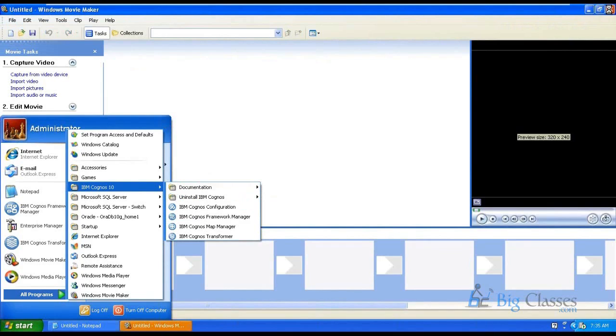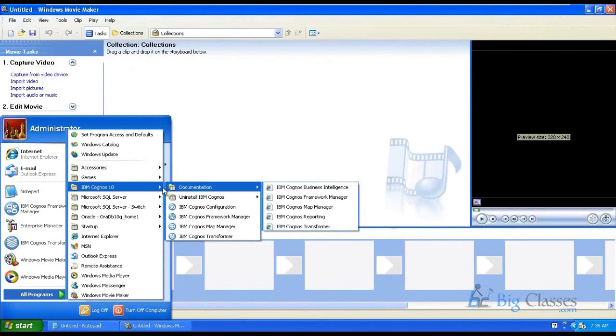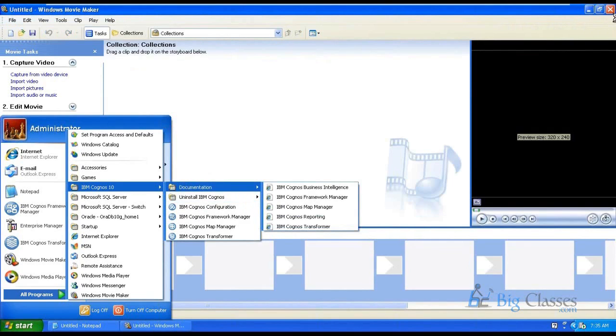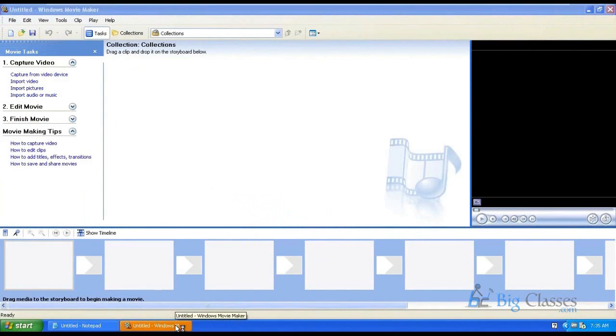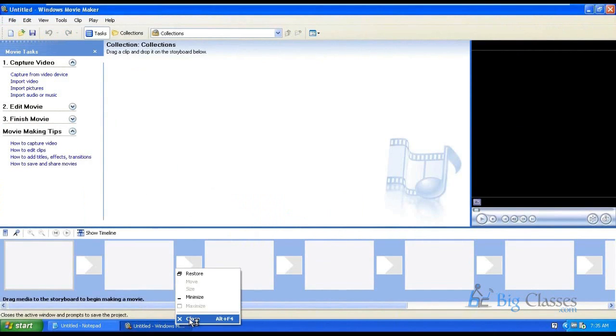Your version of Cognos is 10 or 10.10. You can see it here, it is 10 version, 10.1. So current version is 10.2 and we are using 10.1.